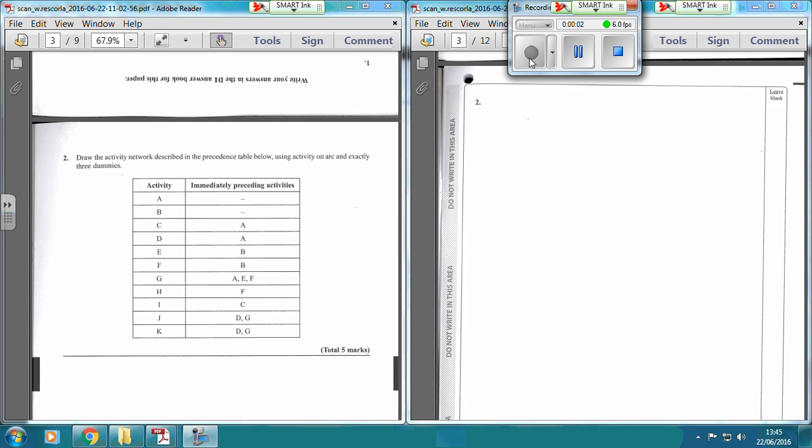The second question was all about drawing your activity network based on the precedence table.